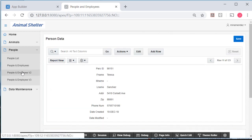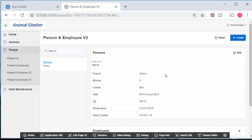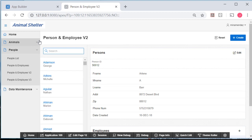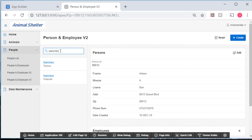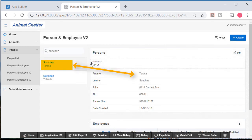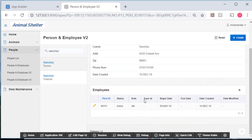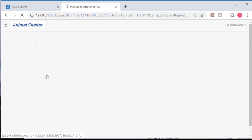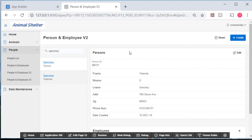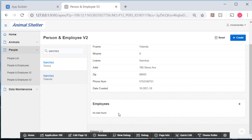If I go to version 2 of the master detail, then what I see is a left-side pane where I can search. Take that search value off. So I could type in Sanchez and then select one of these and see in the top half of the right-side region the person data and then the related employee data. So for Yolanda, I see person data but no employee data because Yolanda is not an employee.